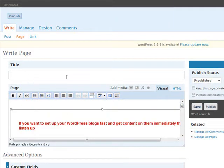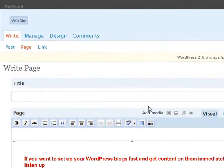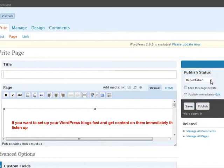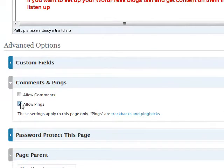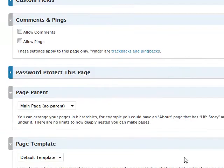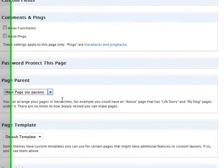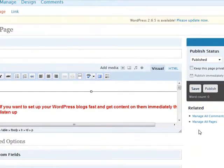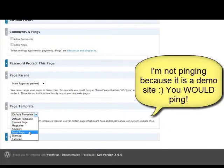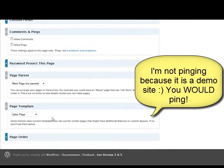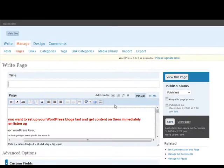I'm going to not put in the title because I don't want a title to display at the top. I'm just going to press publish — no comments, no pings — and choose the sales page from the page template, then press publish.